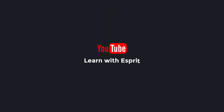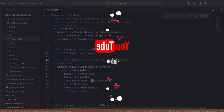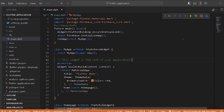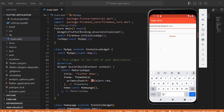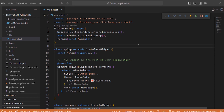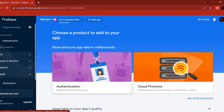Hi Programmers! Welcome back to Learn with Esprit. In the last video, we created a login form in a Flutter application. In this video, we will talk about how to set up Firebase, sync the login form, and talk about authentication.